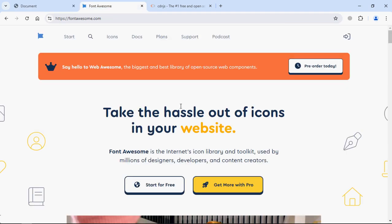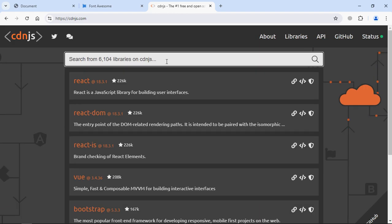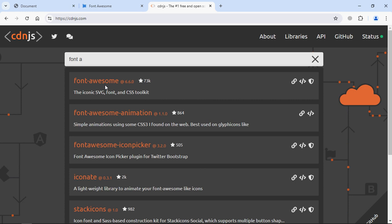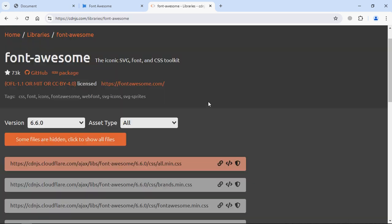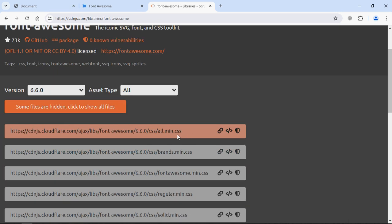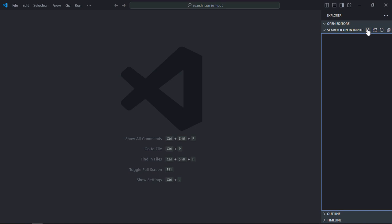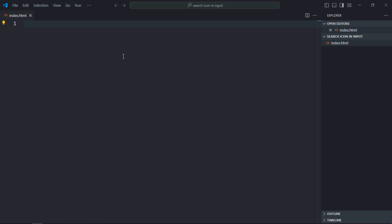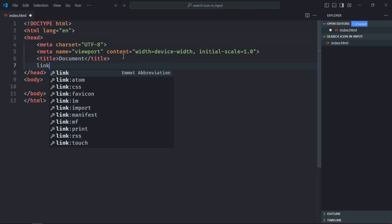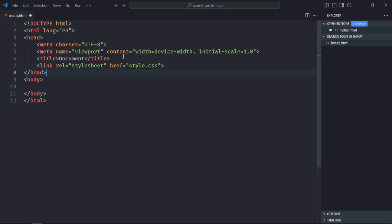We don't need to download FontAwesome — we simply go with a CDN link. Go to cdnjs.com and type out FontAwesome, click on it and you will see we have the all.min.css file. We only need this file. Now let's get started and create the index.html file — we need a basic HTML structure, and we'll link to the stylesheet style.css and also link to the FontAwesome library.